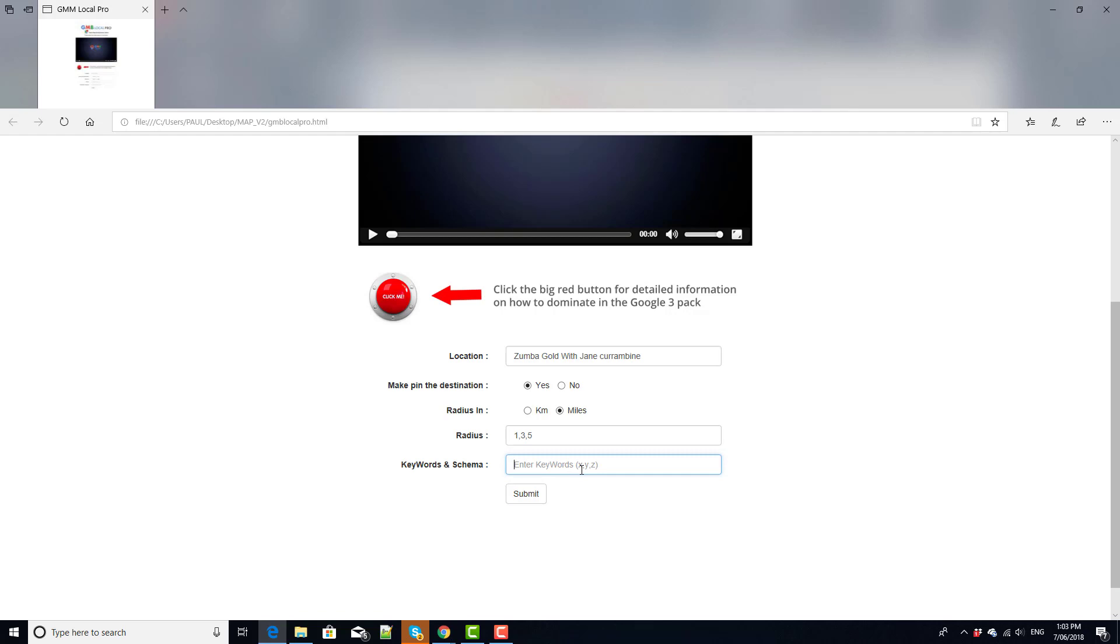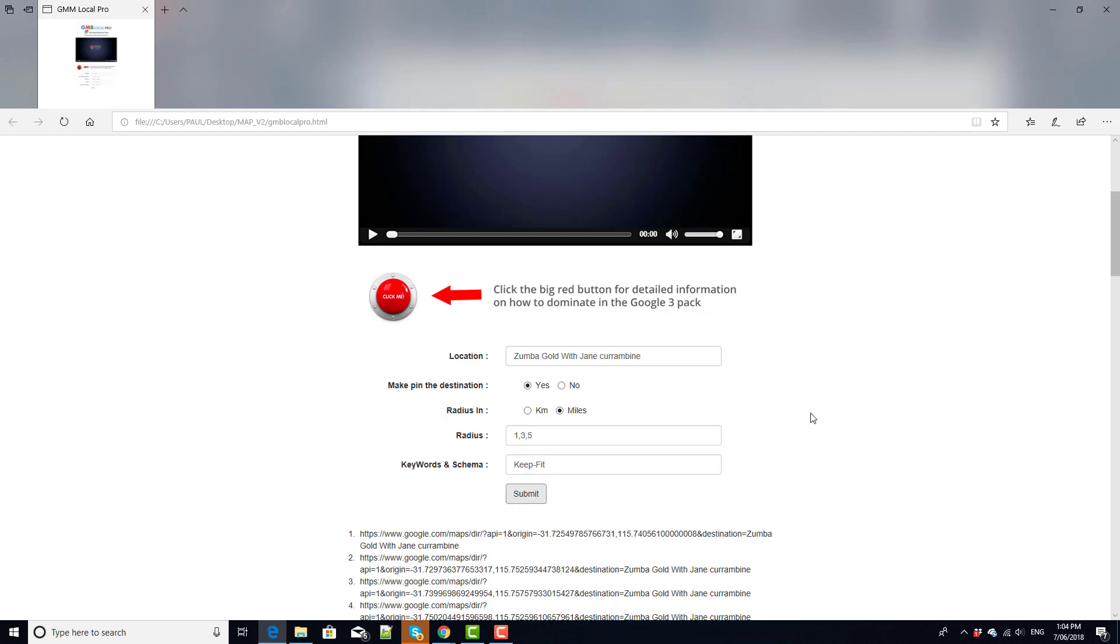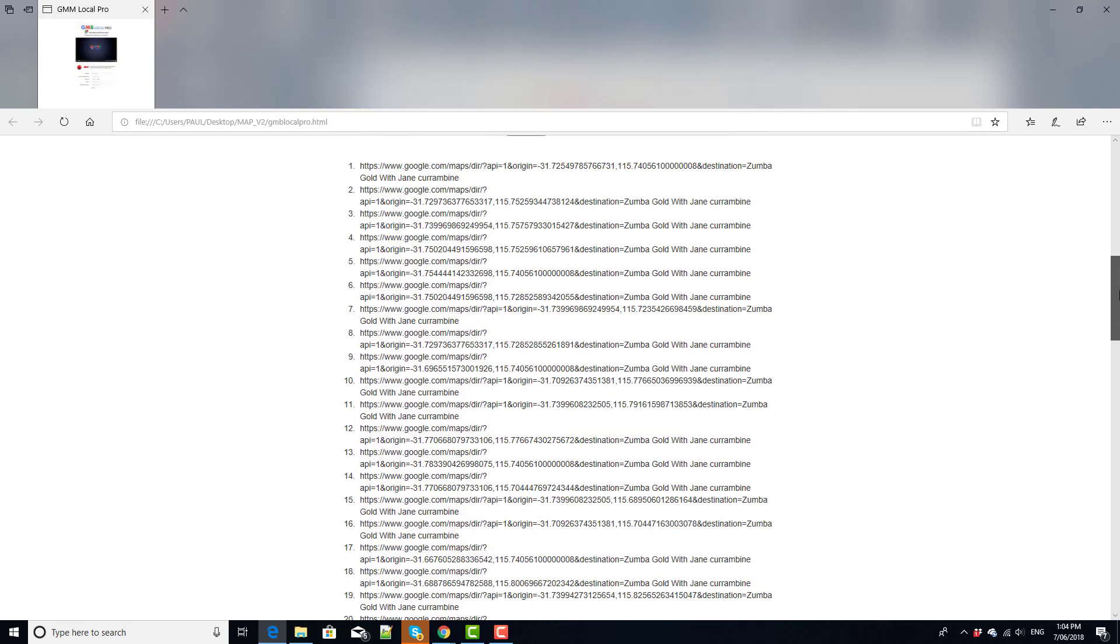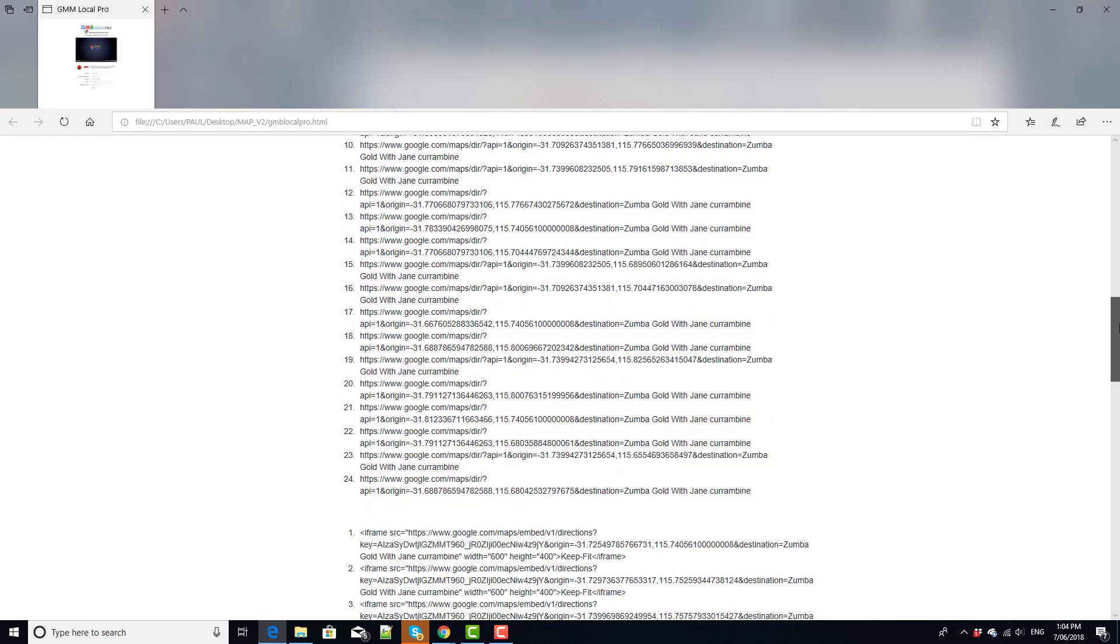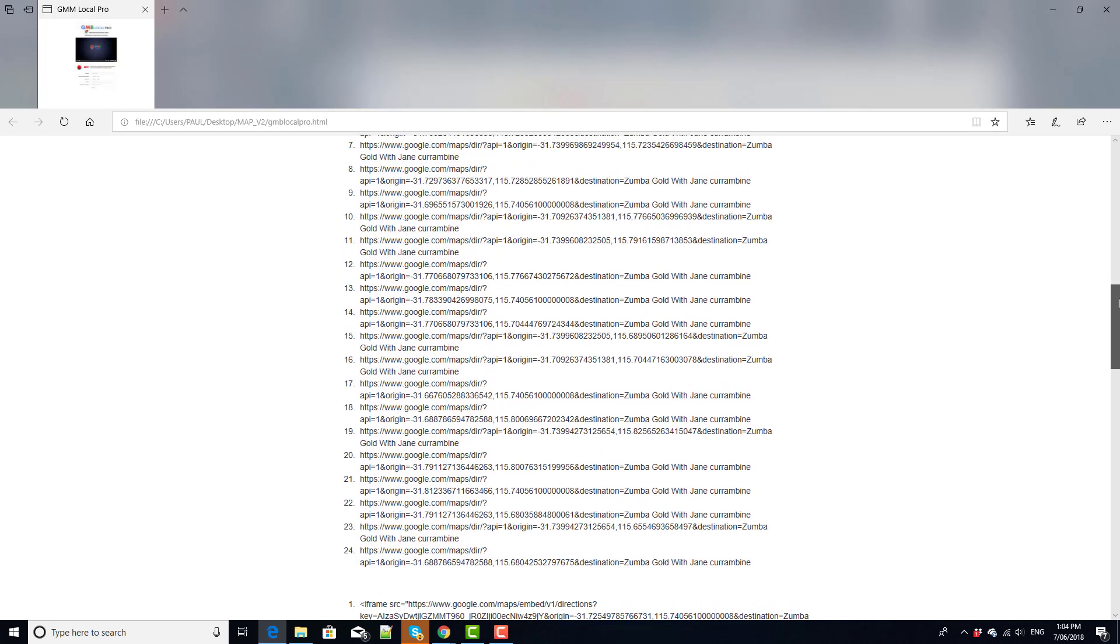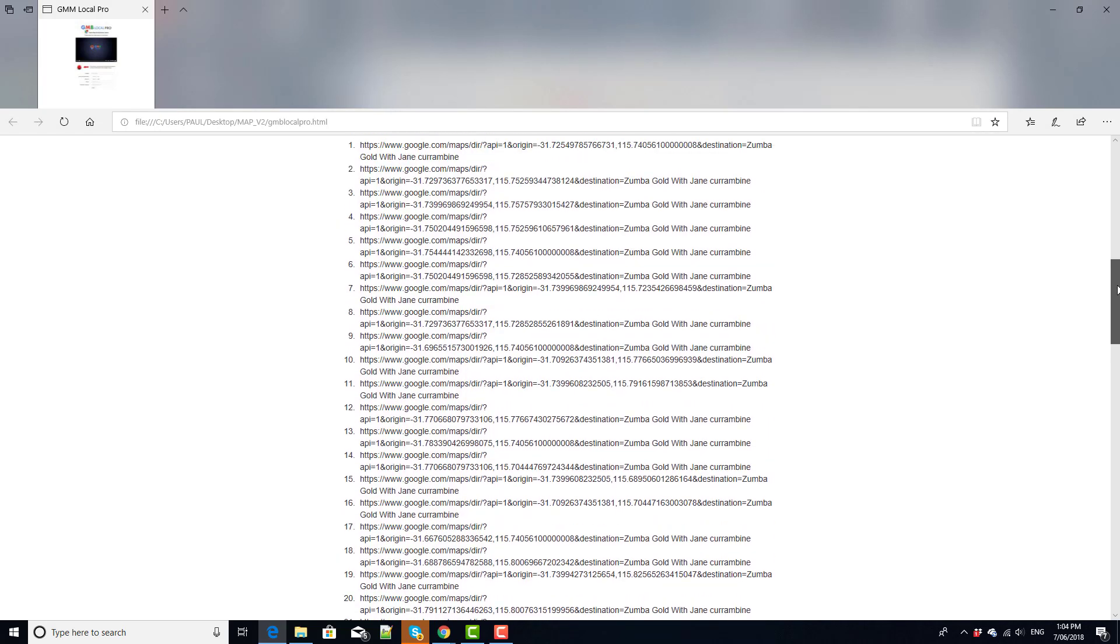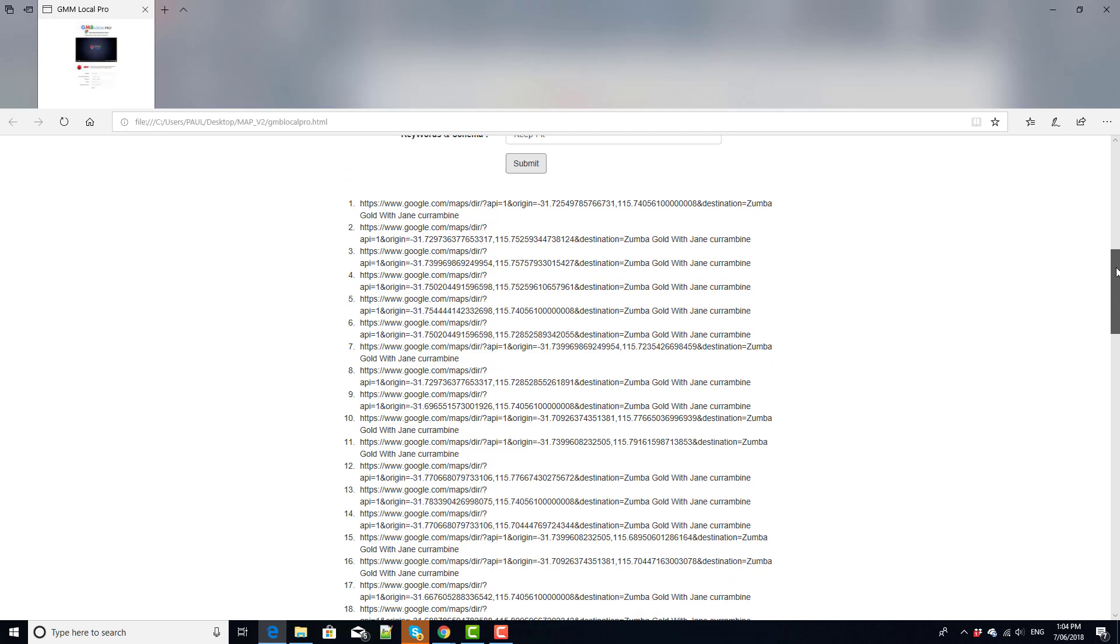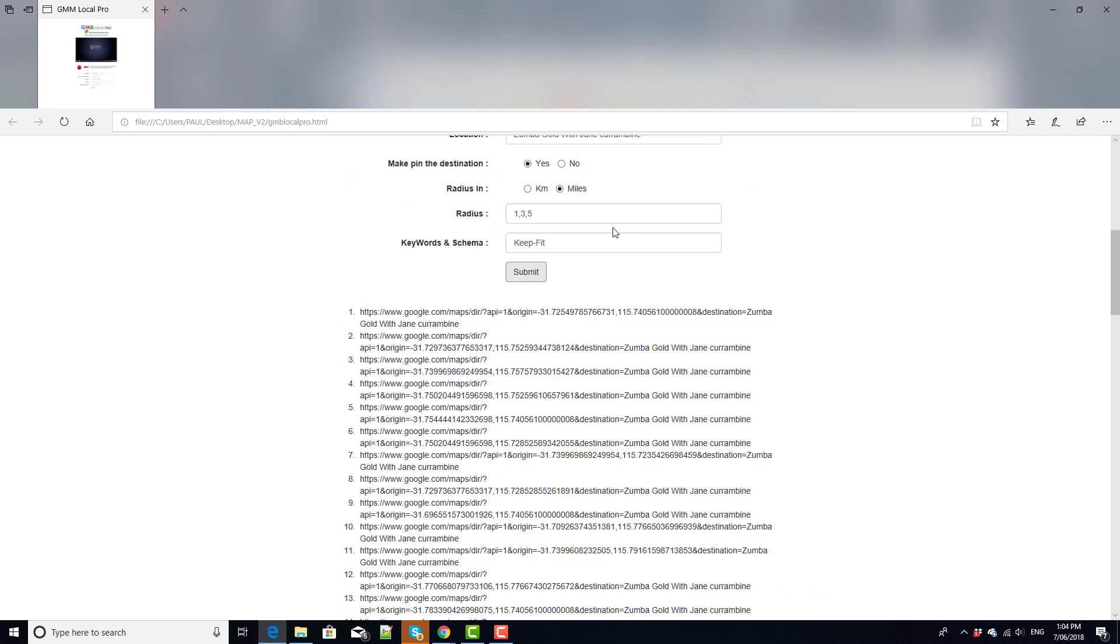Well this is a fitness business so let's put keep fit and submit that. So you can see immediately it comes back with on this occasion we've got 24 maps and the reason for the 24 is that we've chosen three radiuses and it will create eight maps for each radius chosen.